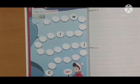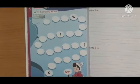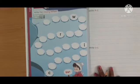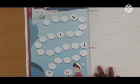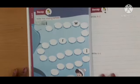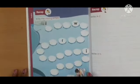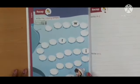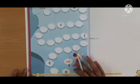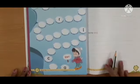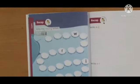Hello students, hope you all are fine. So students, today we are going to start writing missing letters. Ok students, so open page number 4 of your book number 1.